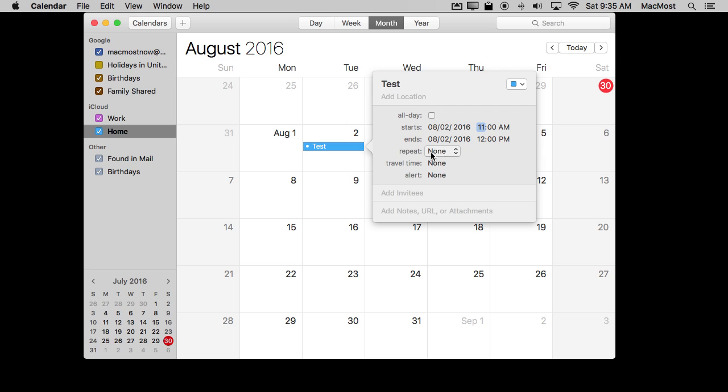You can also set Repeat here, and there are a lot of different options. Many of these options are not available if you're using iOS, but if you're syncing with iCloud — as it should be — then you can set these repeatable events on the Calendar app on your Mac and then they will show up and work properly on iOS.